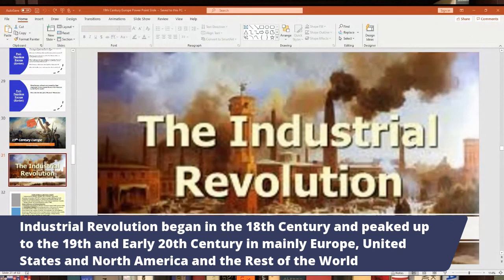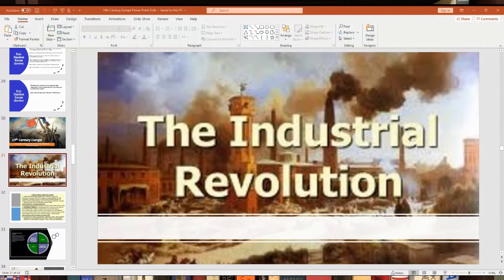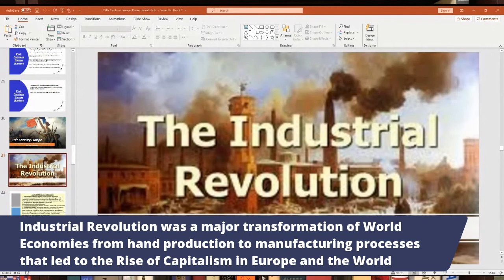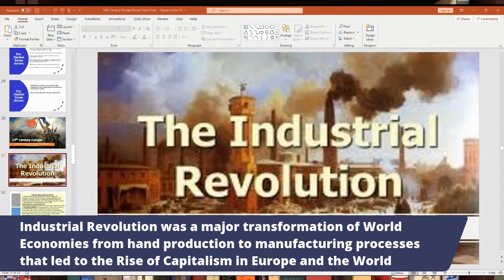The Industrial Revolution is still going — I think there's a third or fourth one ongoing. We'll mostly talk about the first two. It's a major transformation of world economies: before it, everything was produced by hand — shoes, clothing, everything. Then came the transformation from hand production to manufacturing processes using machines, assembly lines, and machine tools. It led to the rise of capitalism, which started in Europe and spread to the Americas and the rest of the world.